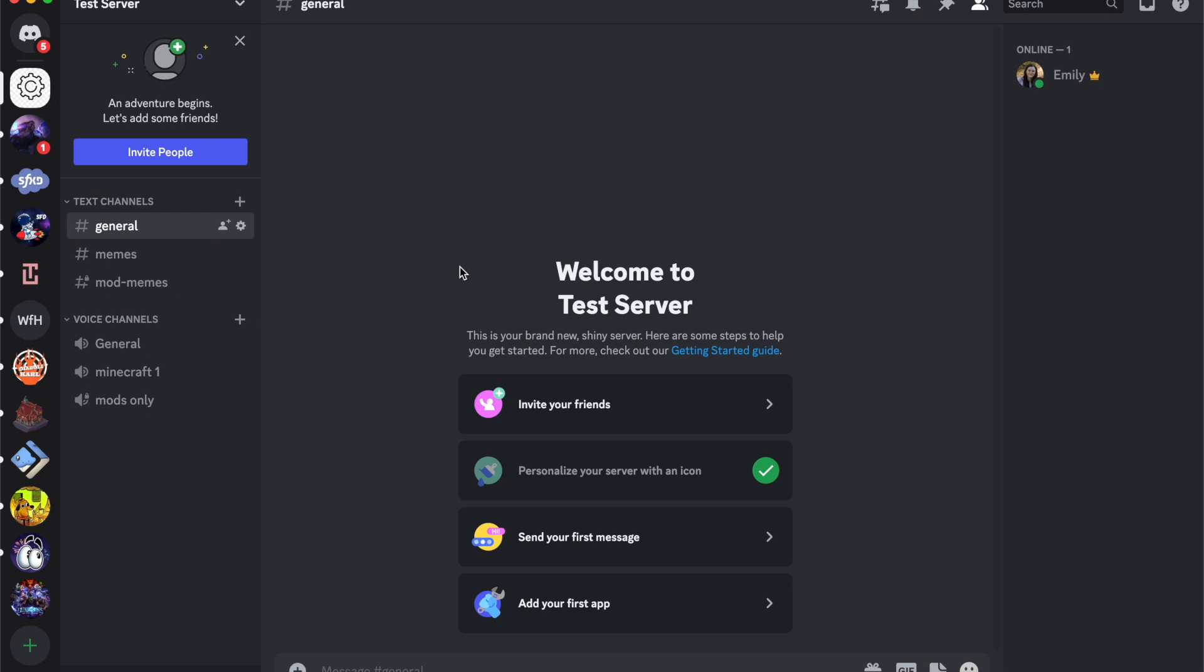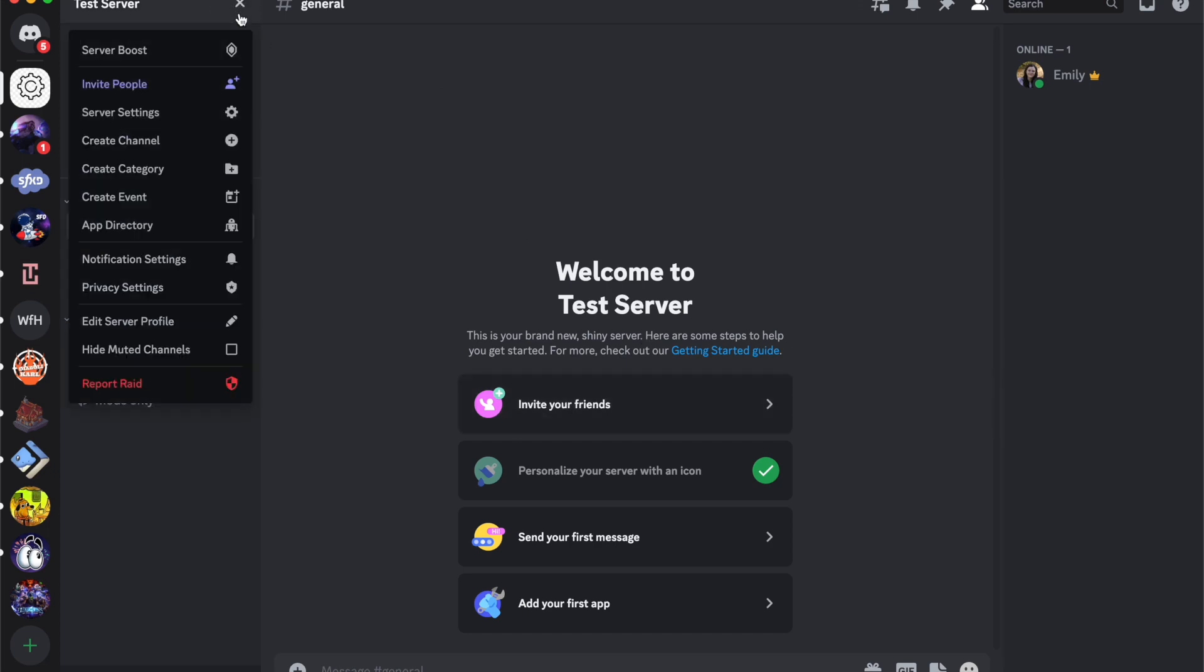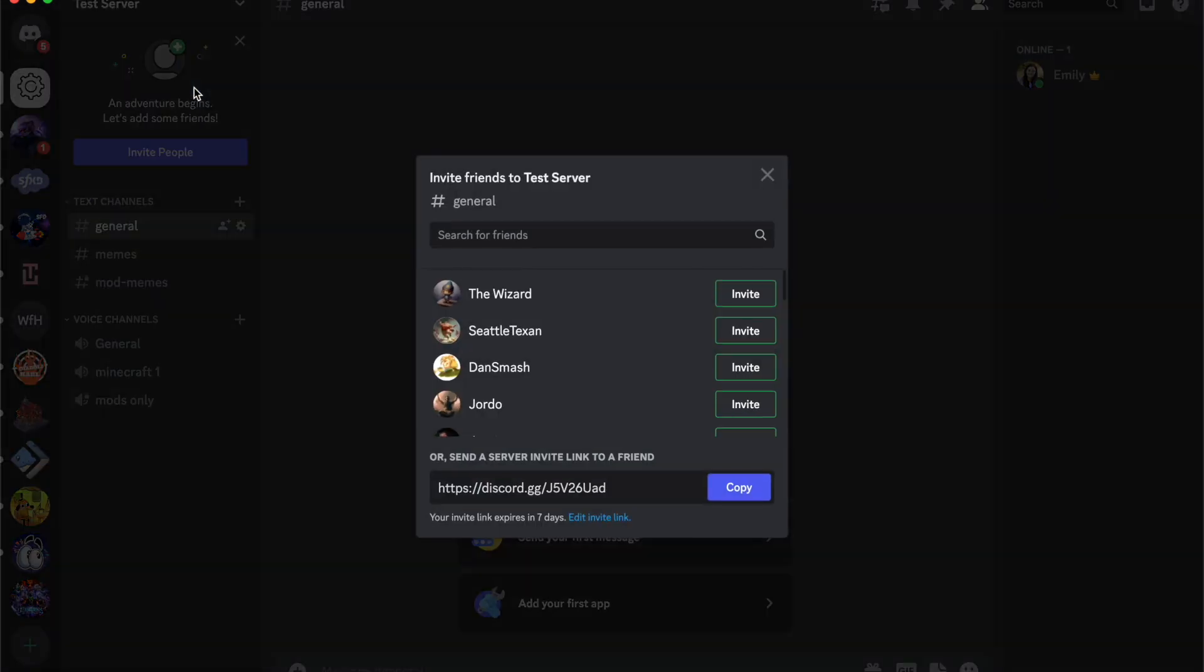So now it is currently prompting me to invite people to my Discord server. What I can do is either I can click over here, invite friends, or invite people over here, or come over here and do the little down carrot and invite people.